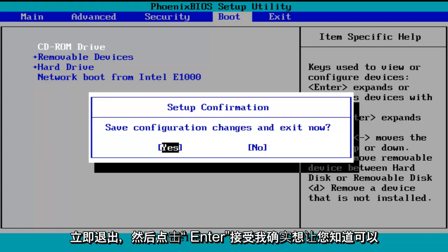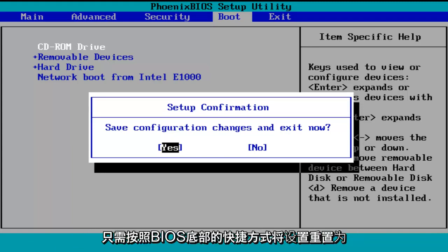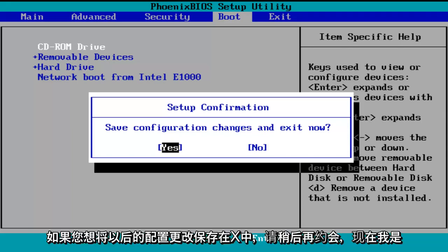I do want to let you know you can reverse these changes to default settings at a later date if you want to. Just follow the shortcuts on the bottom of the BIOS to reset the settings at a later date, again if you want to.